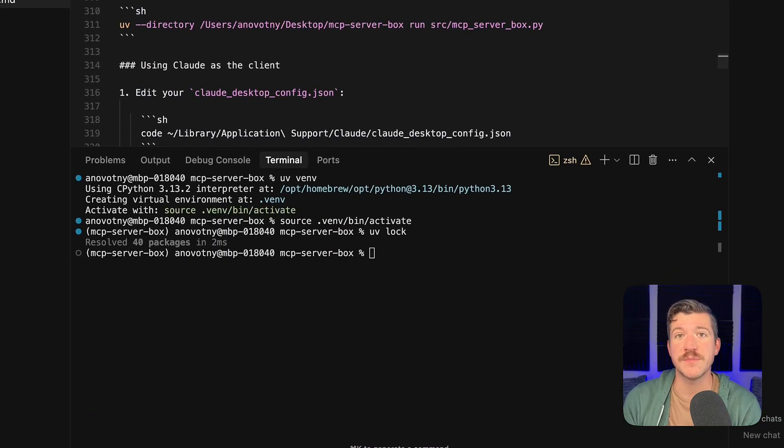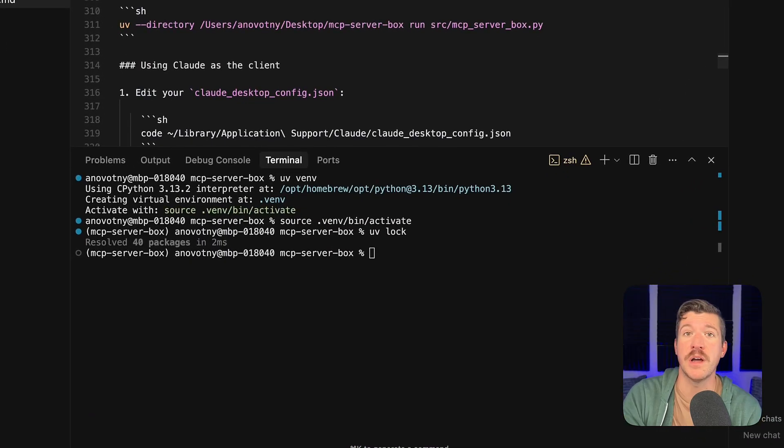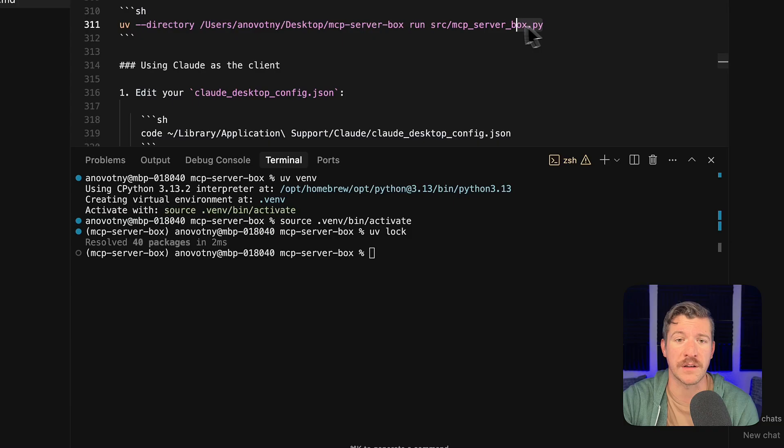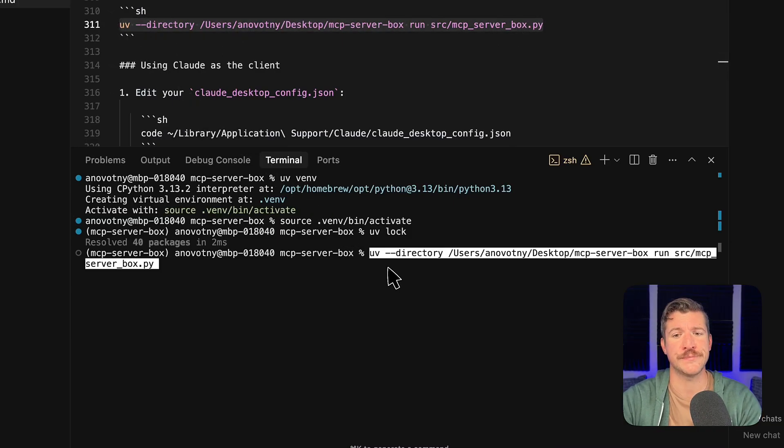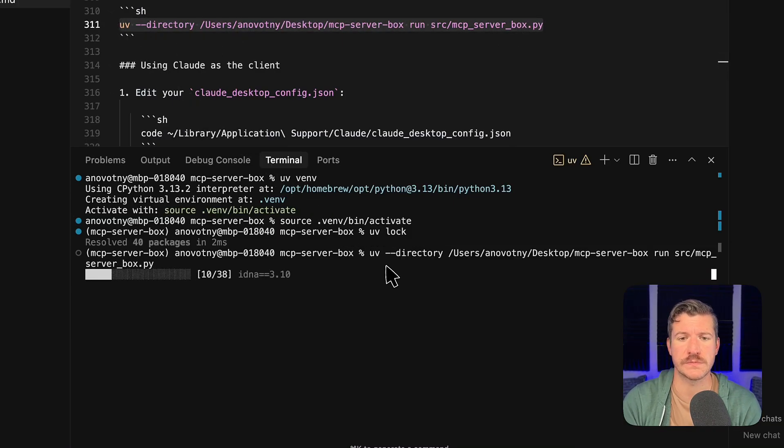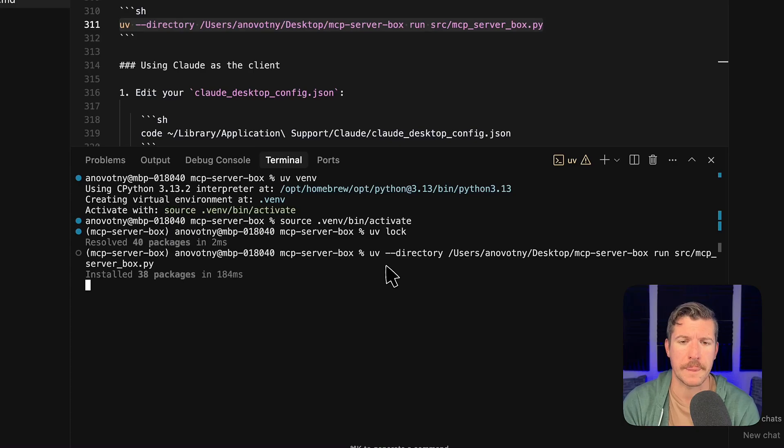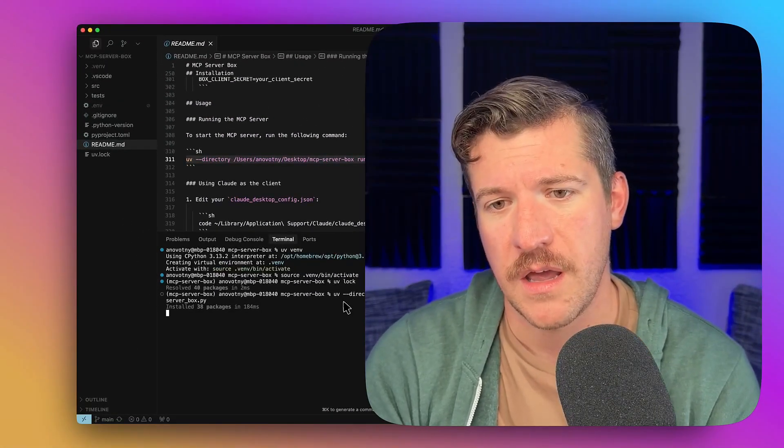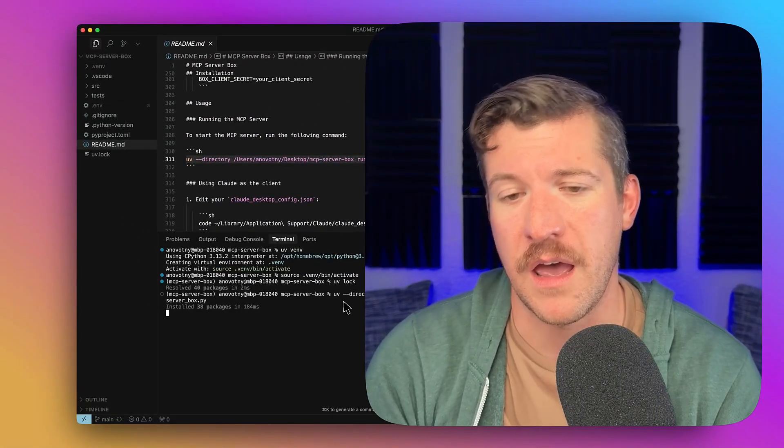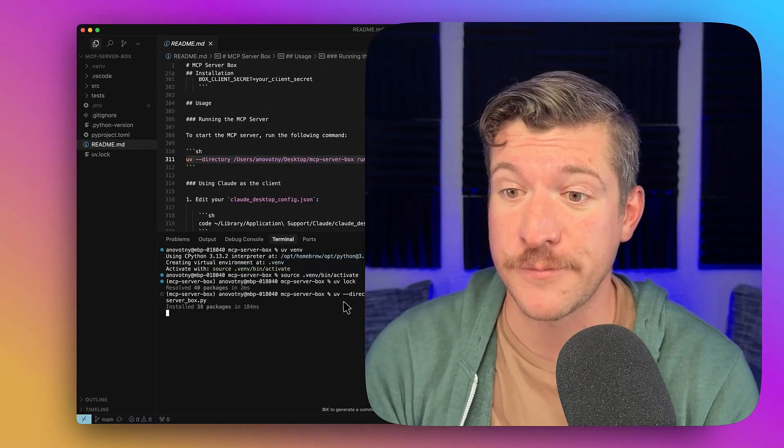Now, to run the MCP server, all you need to do is run this one simple line command. So I'll go ahead and copy-paste it into the terminal window. It'll install the packages. And it is running now.